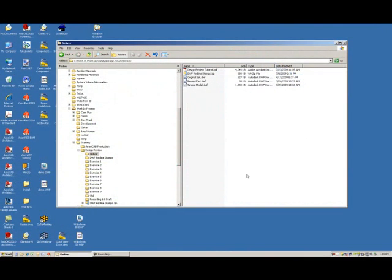Welcome to the Design Review tutorial video series. We will be using Design Review and learning its functions for measuring and navigating the 2D and 3D versions of the DWF file.